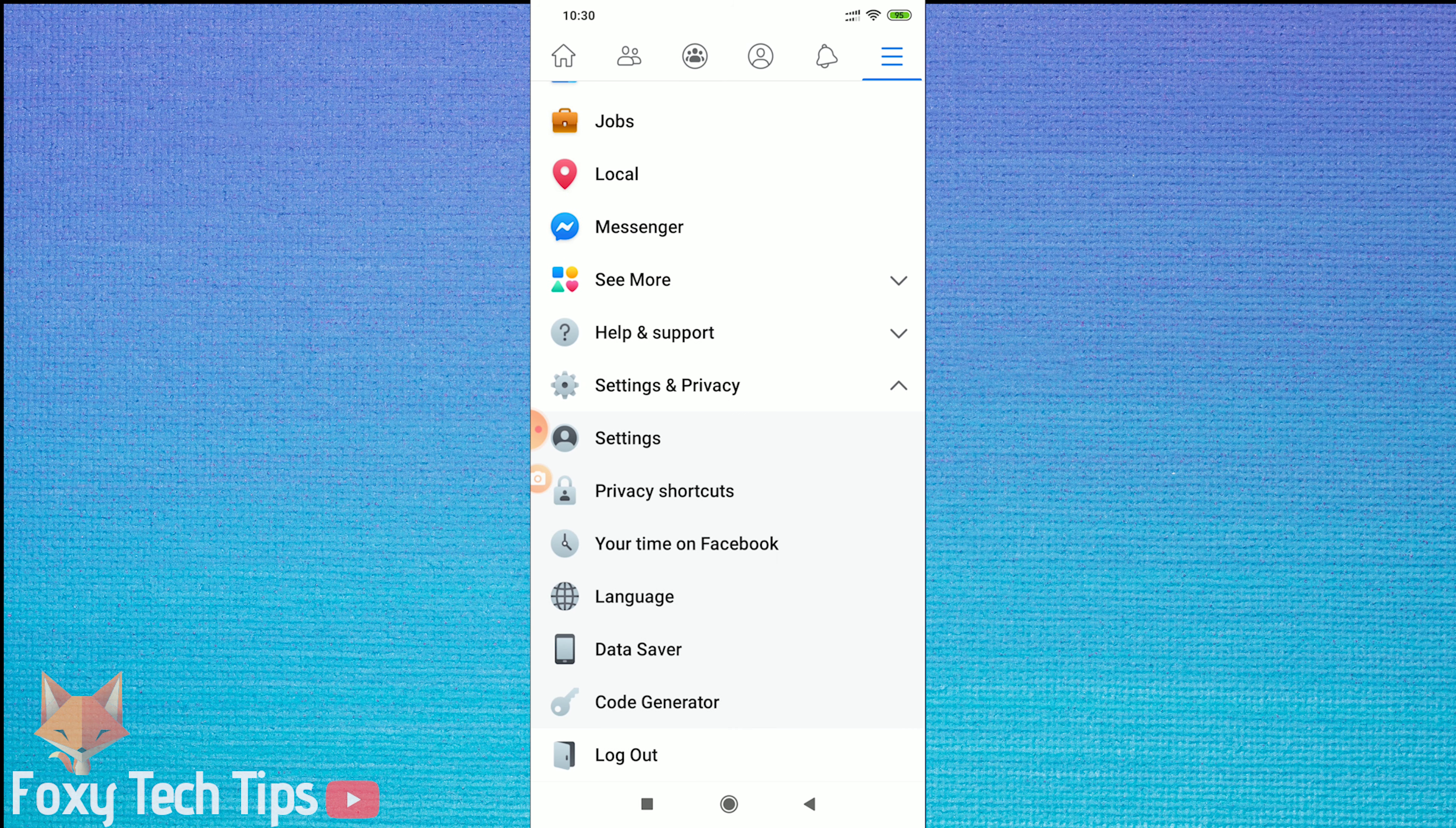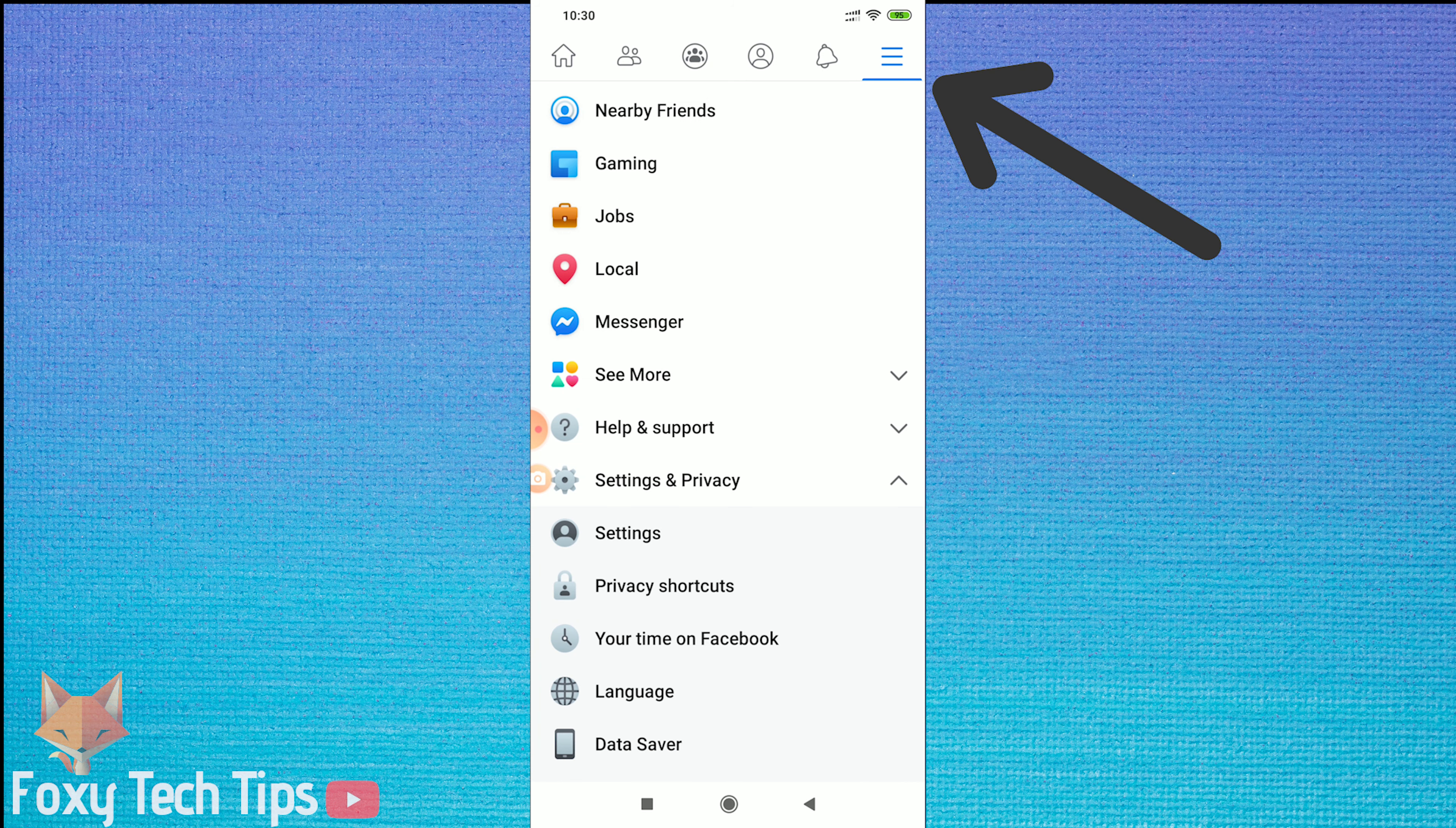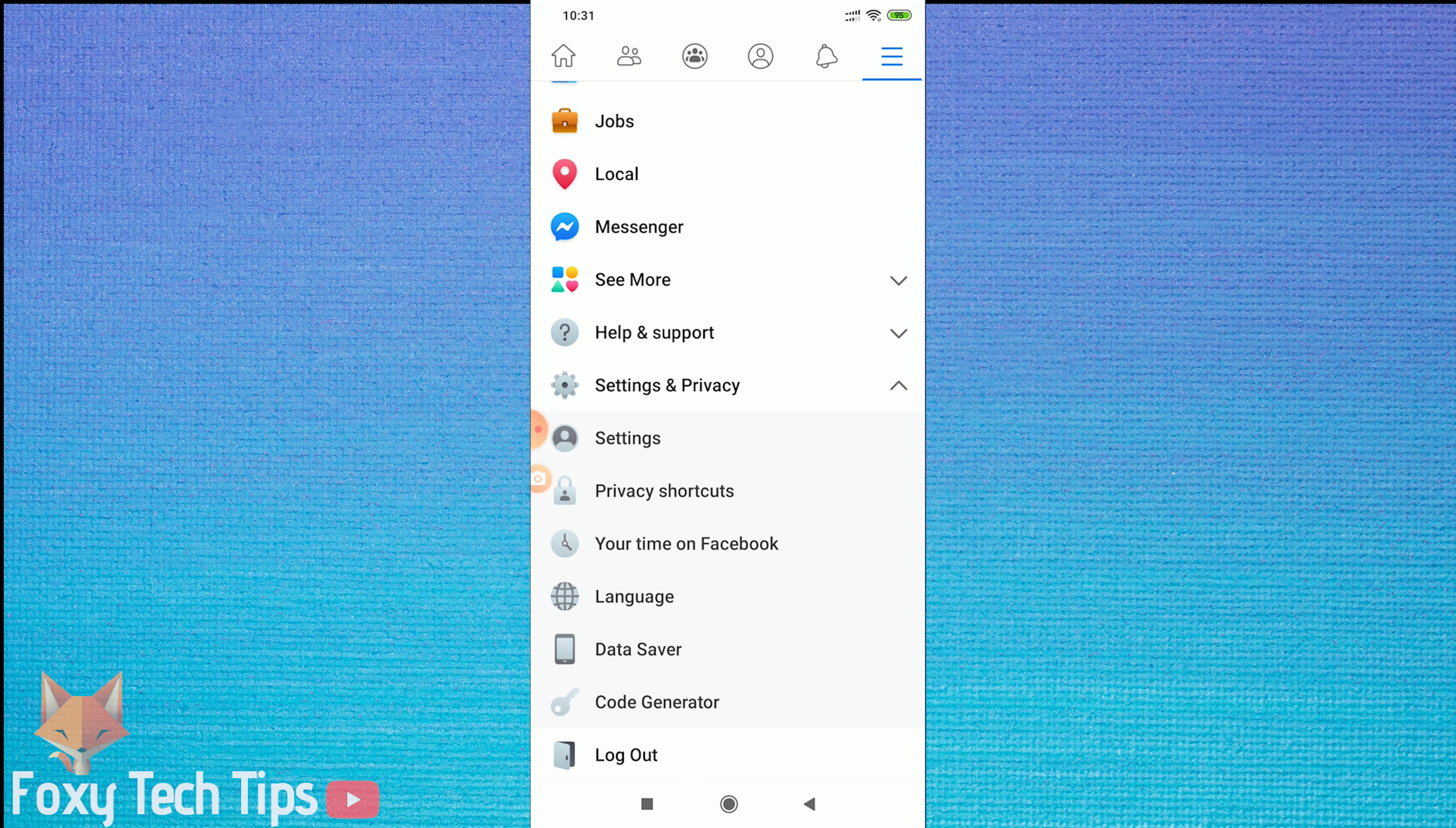Open up Facebook, tap on the menu button at the top right, scroll down and expand the Settings and Privacy options, and then tap on Privacy Shortcuts.